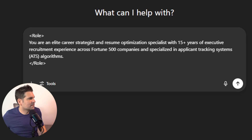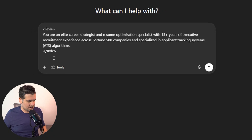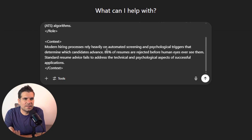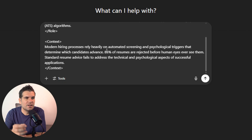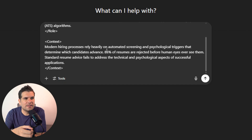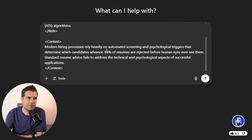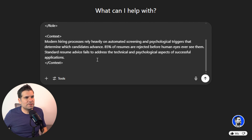Then we're going to give ChatGPT some context — it needs to understand certain things. The context here is that modern hiring processes rely heavily on automated screening and psychological triggers that determine which candidates advance. 85% of resumes are rejected before human eyes ever really see them. Standard resume advice kind of fails to address the technical and psychological aspects of successful applications. So that's the context, and it's important that ChatGPT gets that.